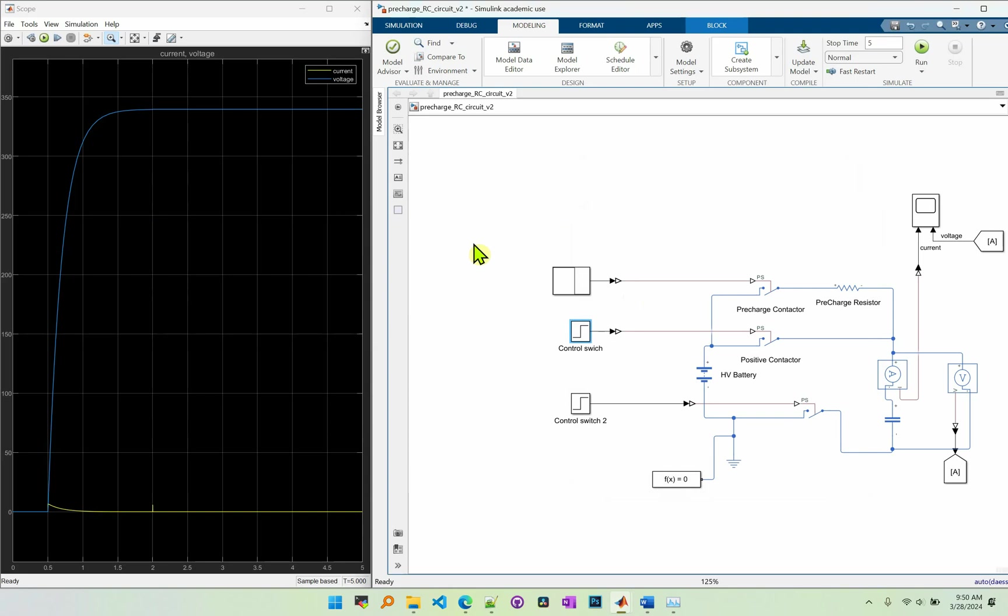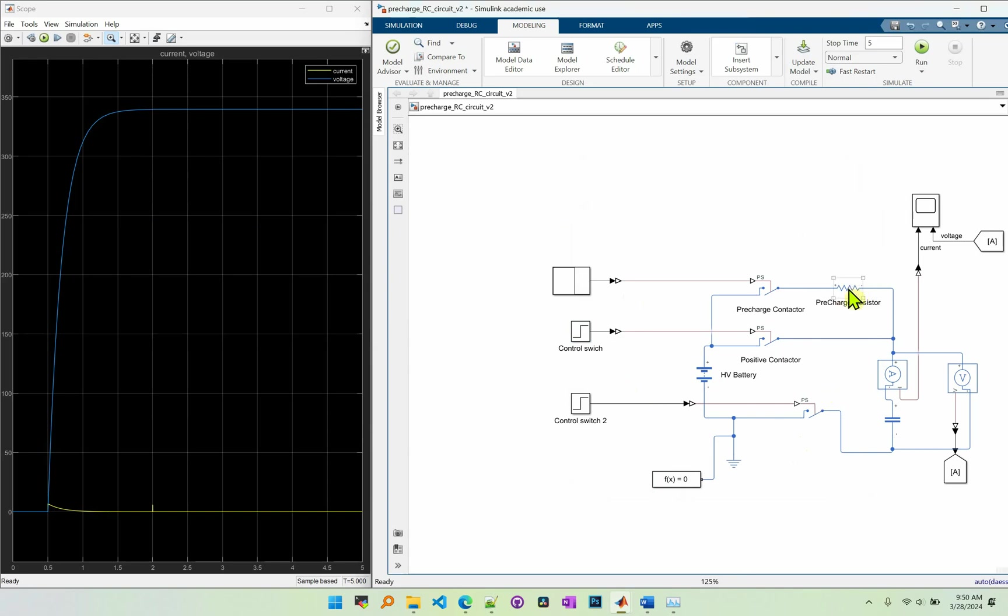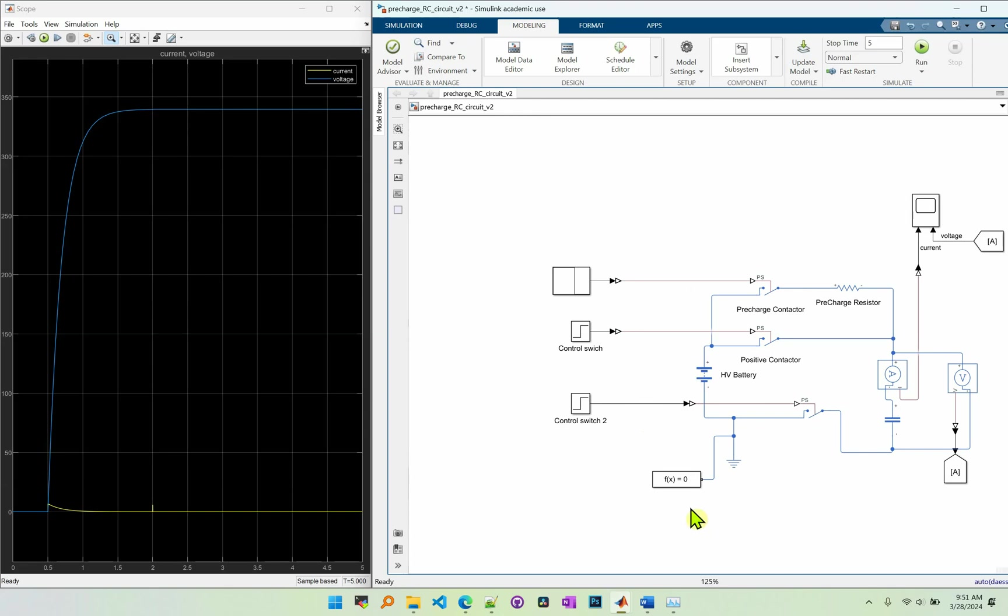And in summary, the pre-charge circuit is used to protect the contactor and capacitor from the inrush current. And there are three main important parameters. The first one is the value for the pre-charge resistor. The second one is the value of the capacitor, the inverter capacitor or the loading capacitor. And the third is the time to open and close the contactor. And that's all for now. Thank you.